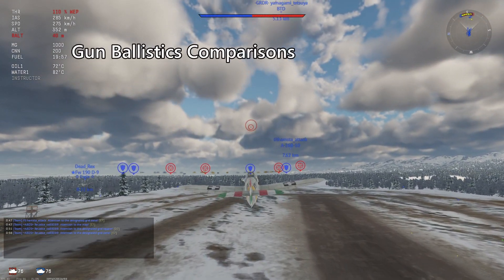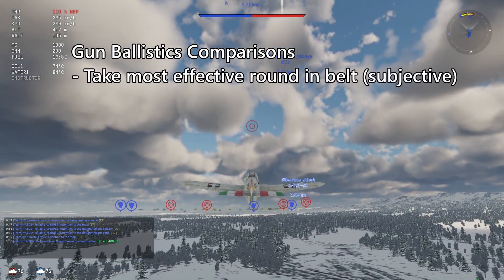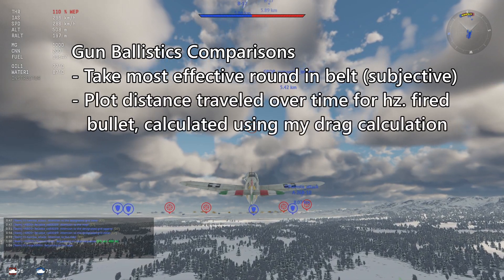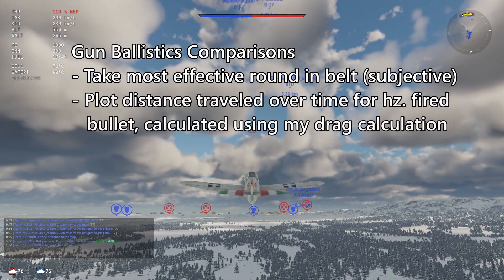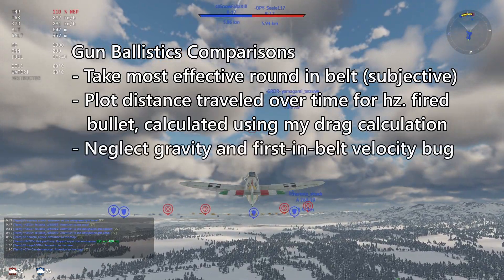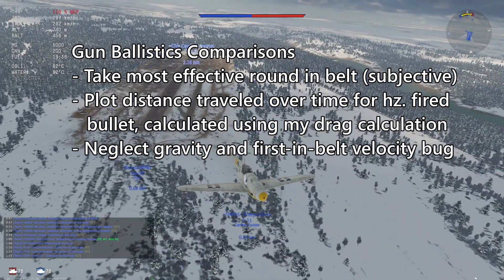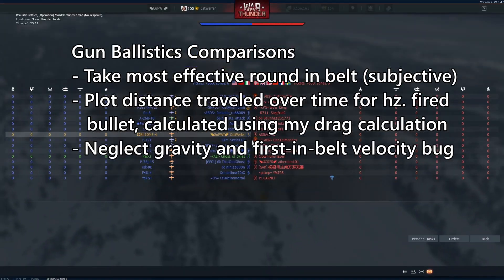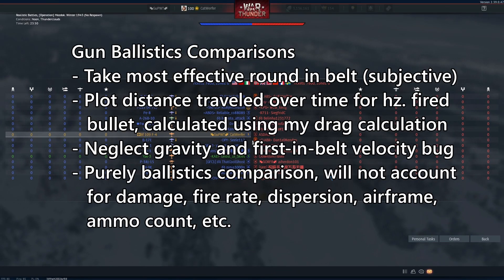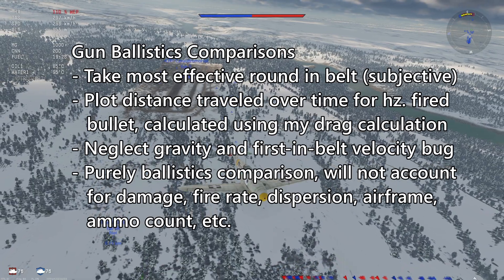To restate how I tested in the previous video: I'll be taking what I think is the most effective round on most of the guns found on fighter aircraft and graphing distance traveled for a horizontally fired bullet over time, using the drag calculations I explained in that previous video. I won't be accounting for gravity or the first-bullet-in-belt velocity bug because that would take too long to test for each individual round. Also, this will be a purely ballistics comparison without considering damage output, fire rate, dispersion, or the airframe it's mounted on.